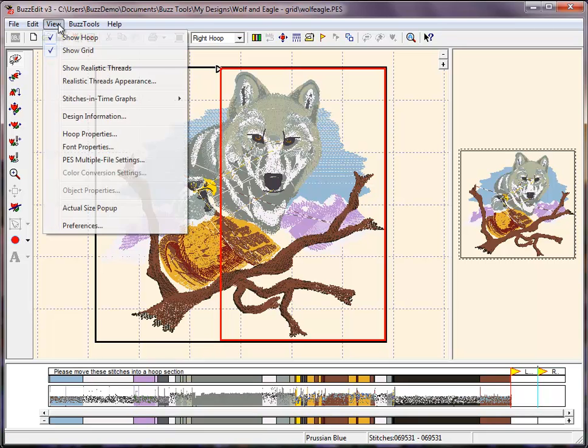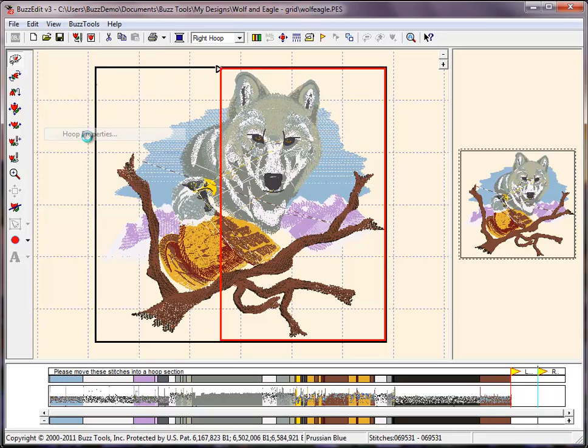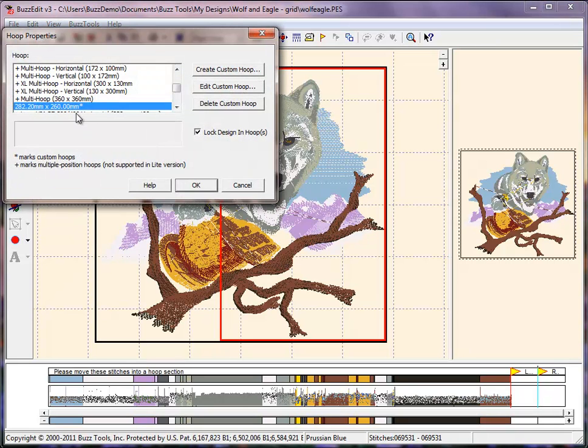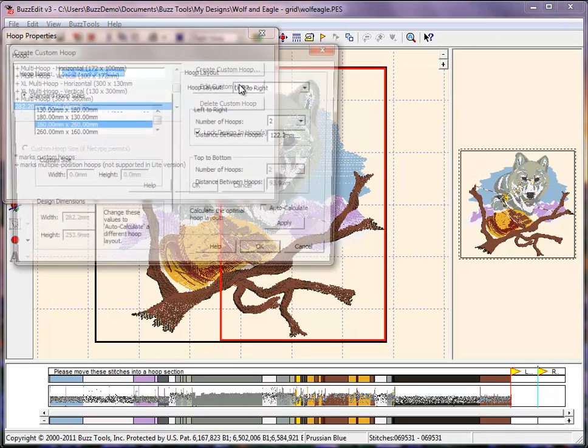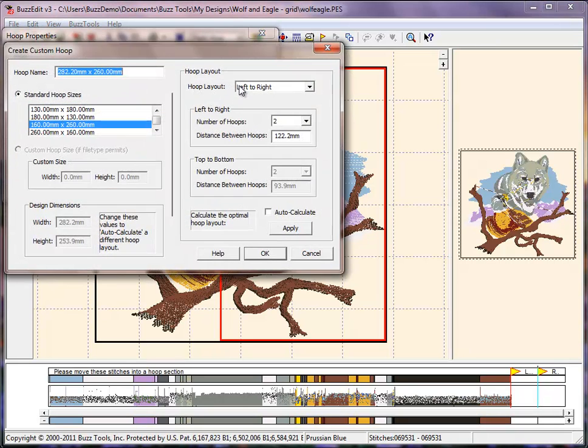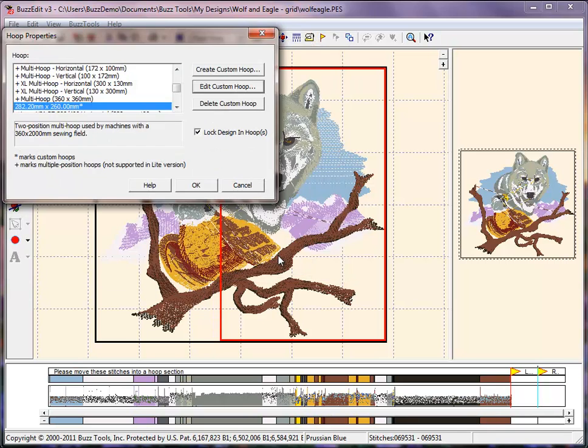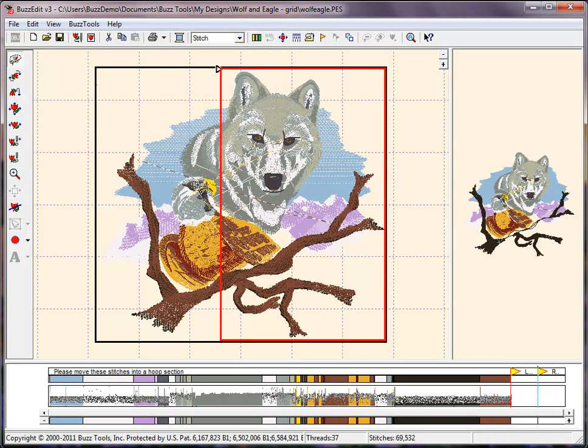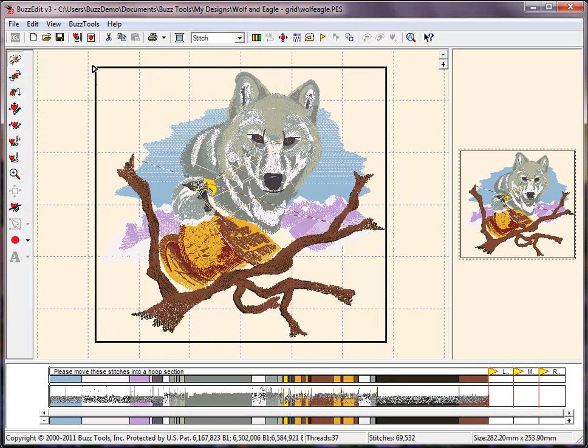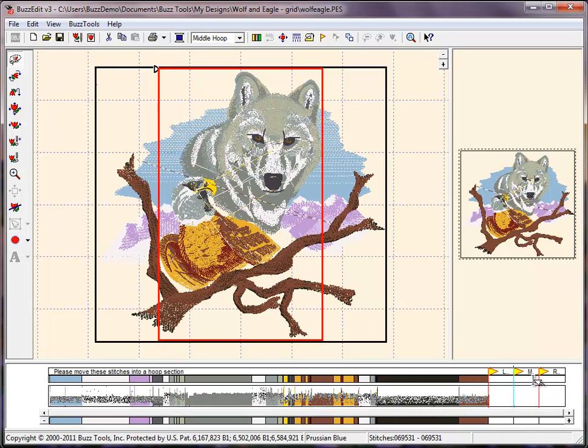You may edit the custom hoop layout, add more hoops, and allow the program to auto-calculate the new values. This will create the same overall dimensions using one more hoop. In this new layout, our middle hoop flag contains the entire wolf and eagle. If stitched together, there is nothing to match and no redundant thread changes at the machine.